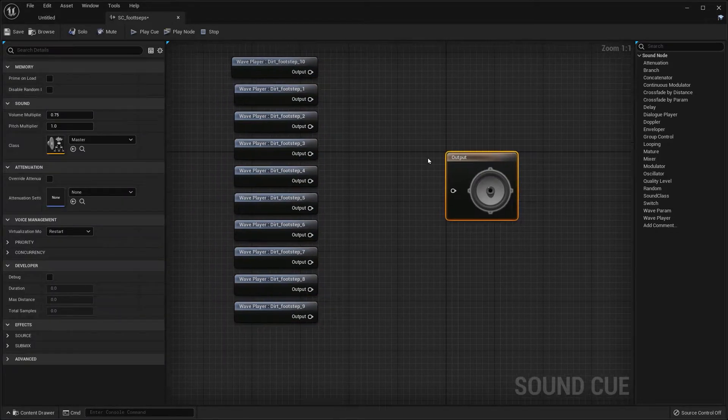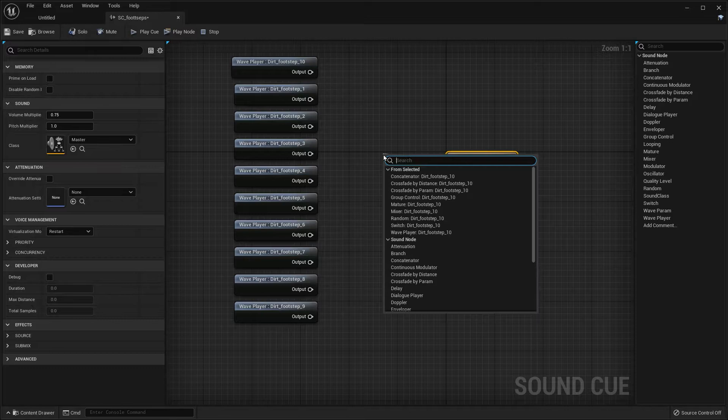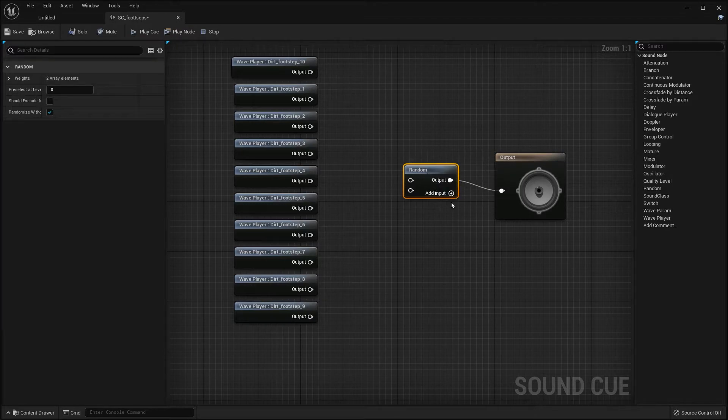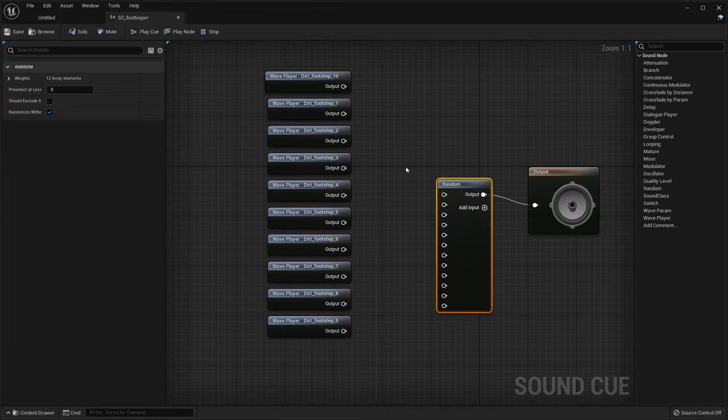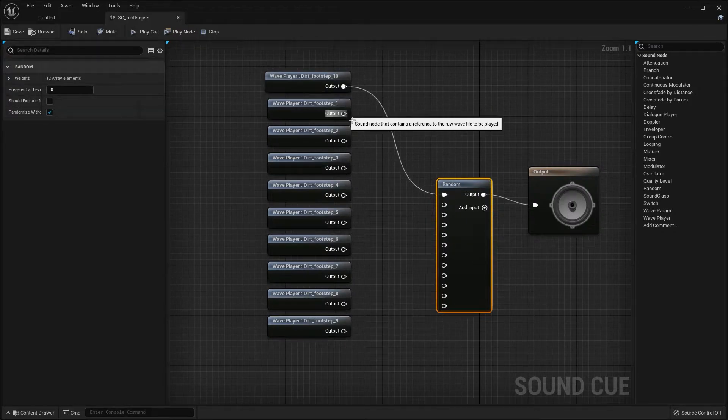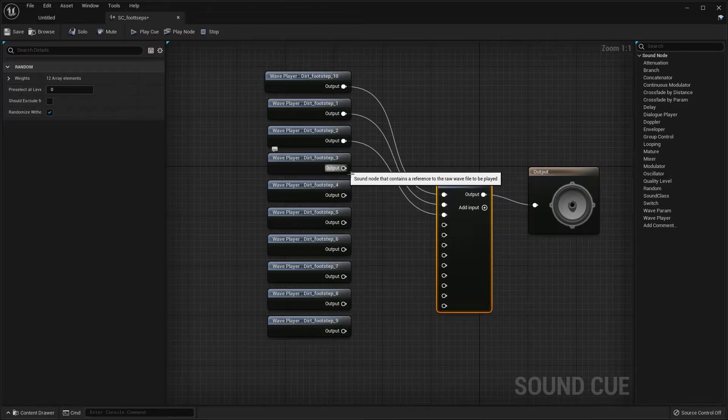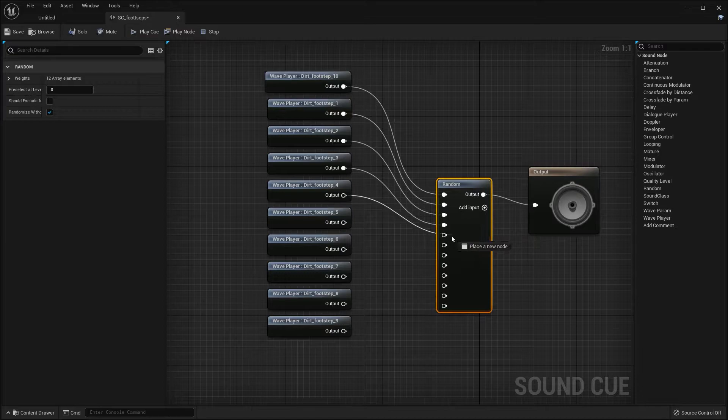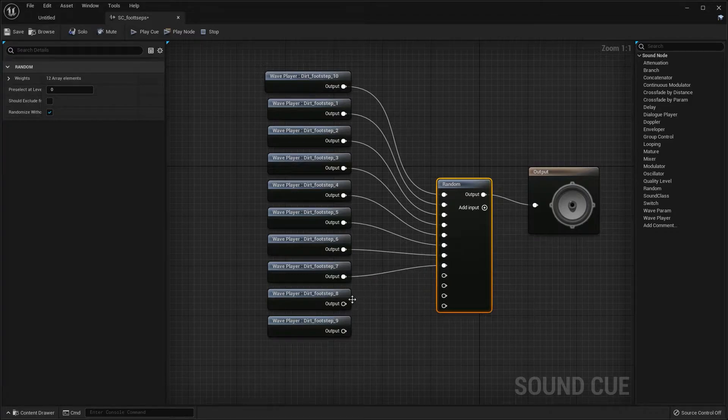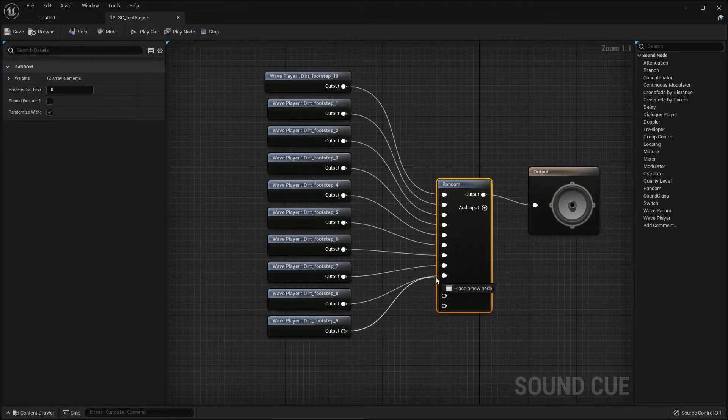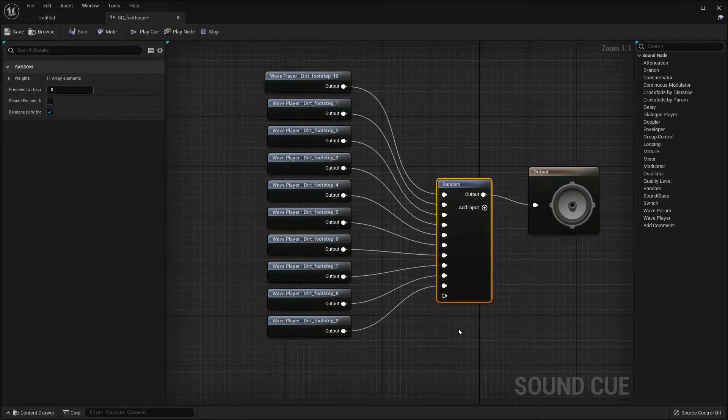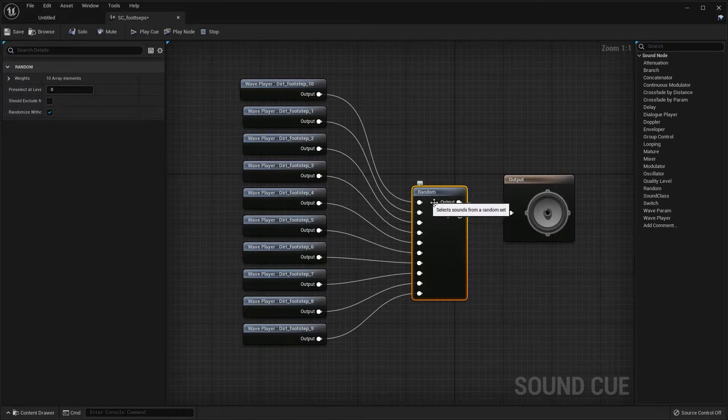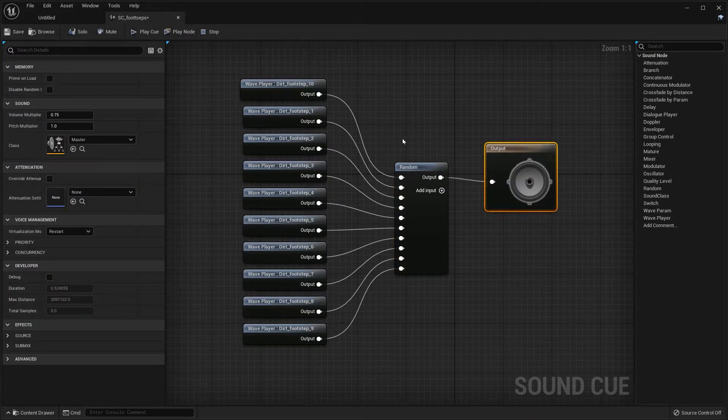On this output node, we're going to click and drag out and type in Random. On this random node, we're going to add some extra inputs and we're going to connect these wave sounds to our random node. When this sound cue gets played, this random node is going to select a random wave file and play it.